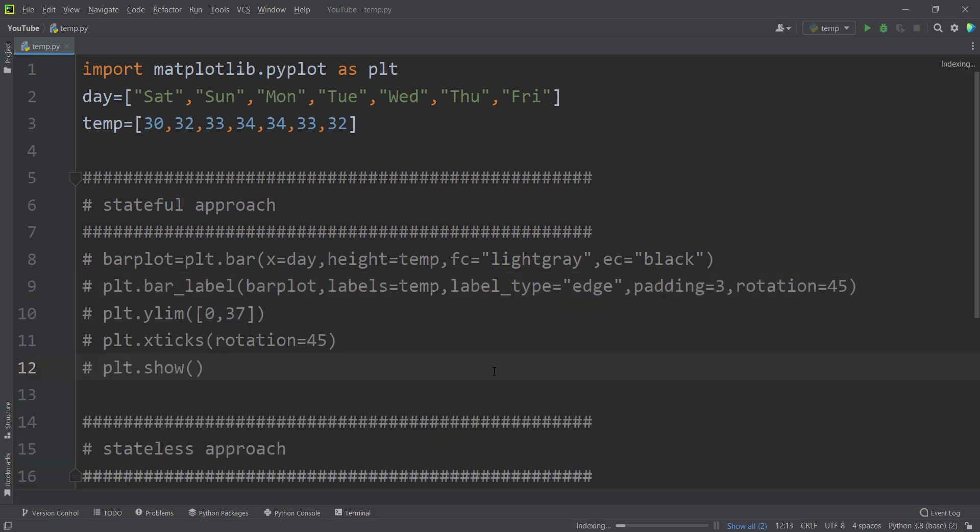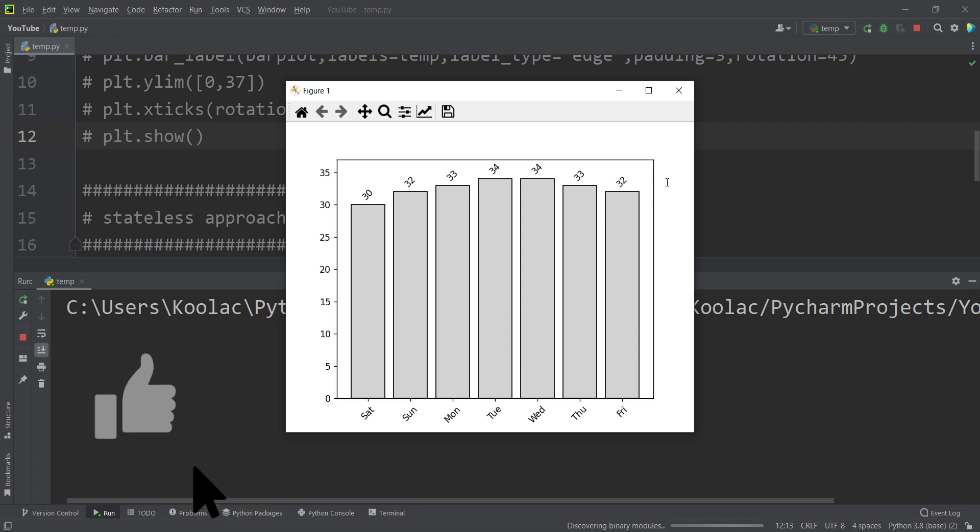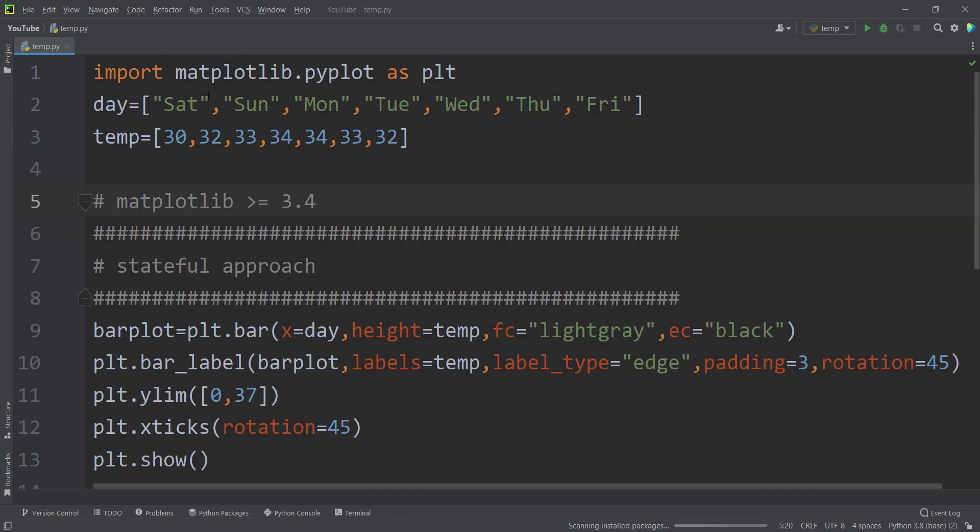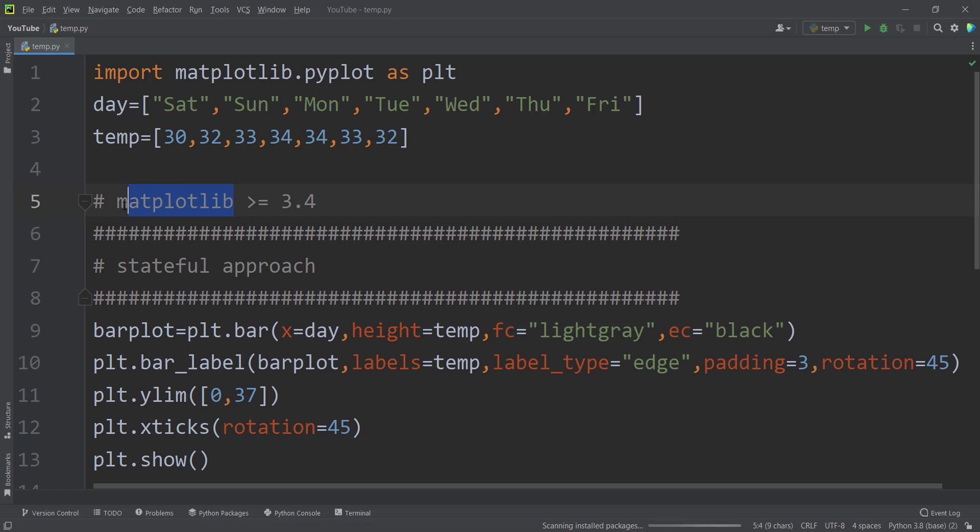And after updating the package, if I run the code again, you can see, I don't encounter with any error. And also, as I have checked with experiment and error, it seems that this bar label function works on matplotlib versions greater than or equal to 3.4.